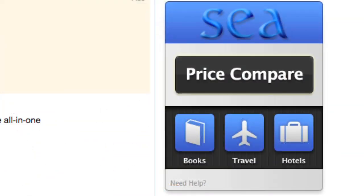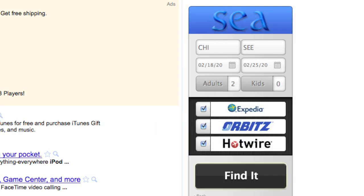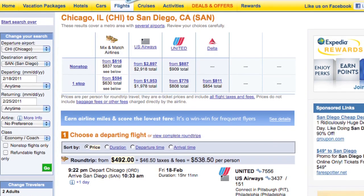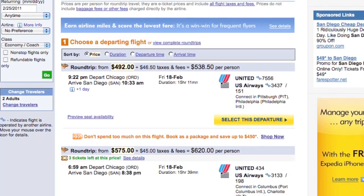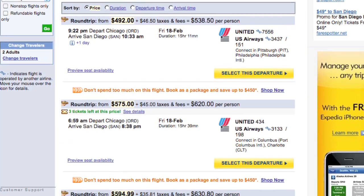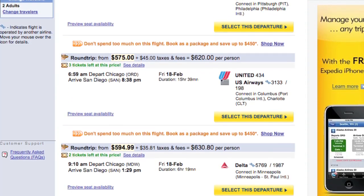Now let's say I wanted to take a vacation. My desired destination spot is San Diego, California. Simply tap the travel button, enter the details of your desired flight, tap find it, and the flight you are looking for will instantly appear with your flight details automatically populated.